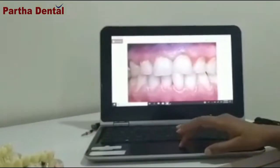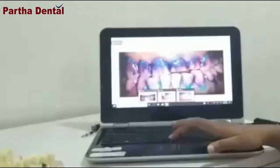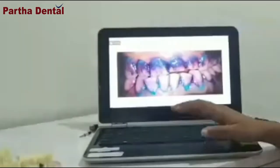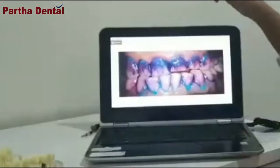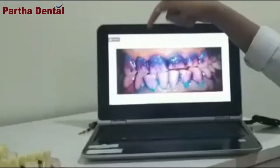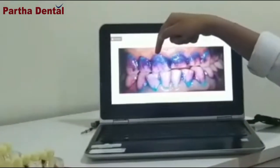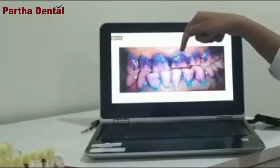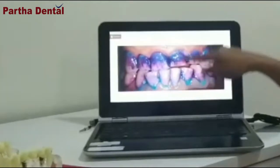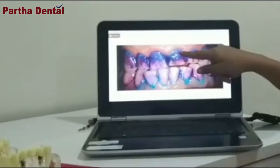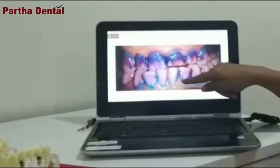Let me move on to the next slide. Where the bacteria is seen in colour, the bacteria is more concentrated along the gum line and in between the teeth, as you can see in the upper and the lower teeth.